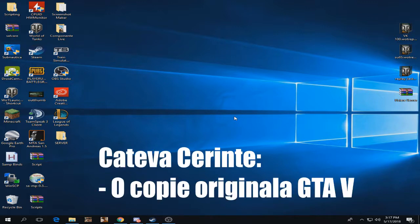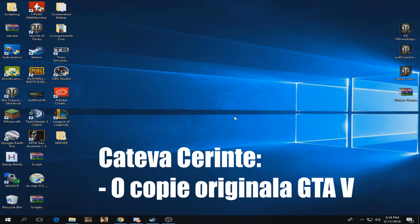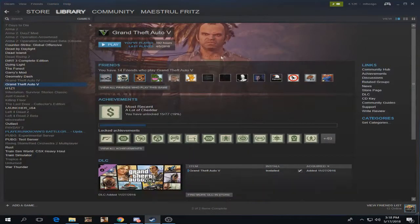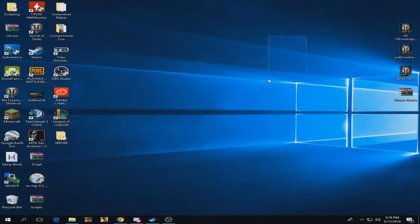There are a few requirements you need to meet when installing this mod. First, you need a complete and updated Steam version of GTA 5, like I have here as you can see.